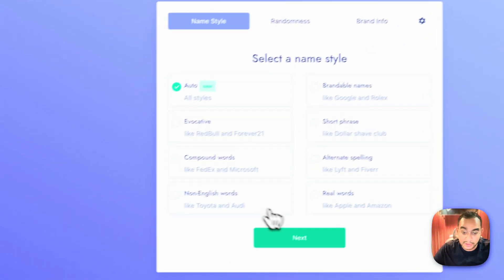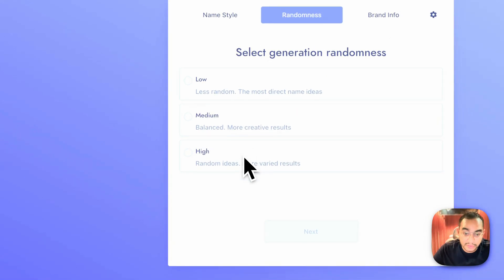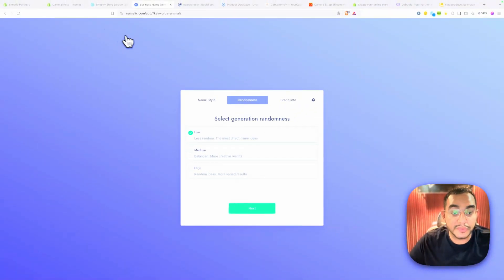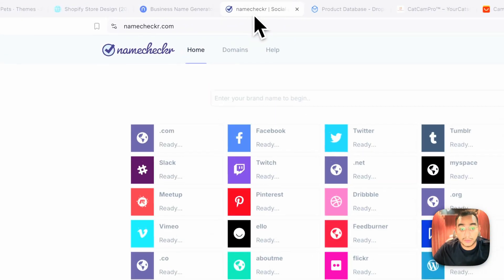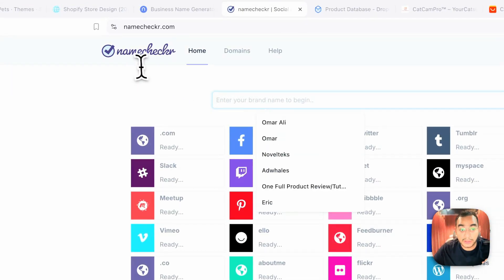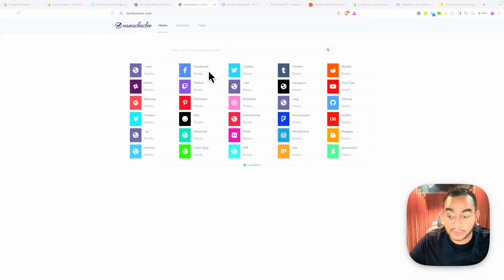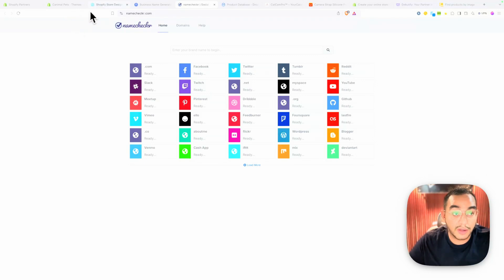Type a keyword like 'animals,' choose a style, and eventually you'll get a name you can use. Then plug it into namechecker.com to make sure the .com domain and Facebook page name are available. After doing my research, I found my name: Cannibal Pets.